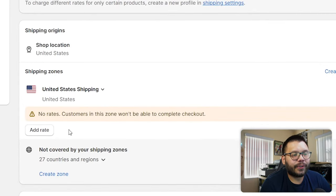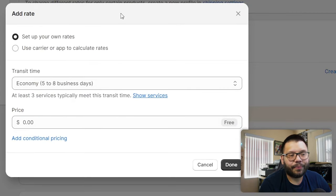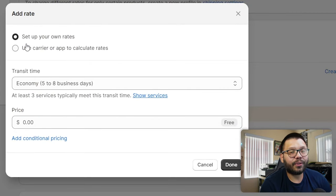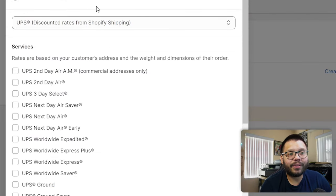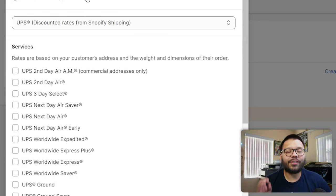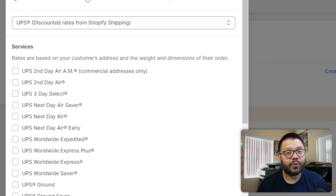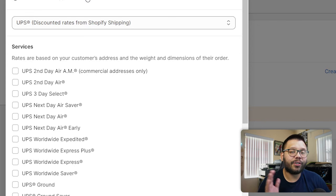Next, let's start adding our rates by clicking Add Rate. You have two options: set your own rate — for example, charge $10 for shipping — or use a carrier or app to calculate rates, where Shopify calculates the rate based on whichever carrier you choose, such as USPS, FedEx, UPS, or DHL. Note that using carrier rates will not allow free shipping — Shopify will charge your customers for shipping.